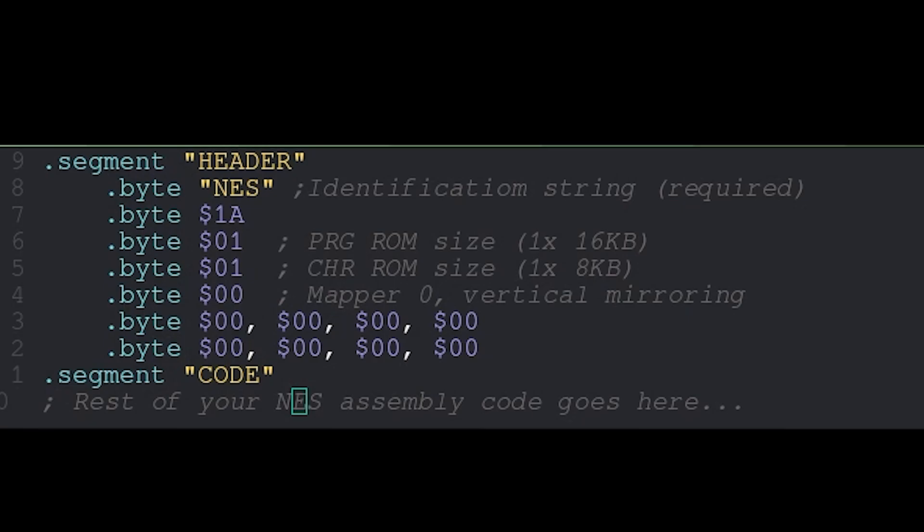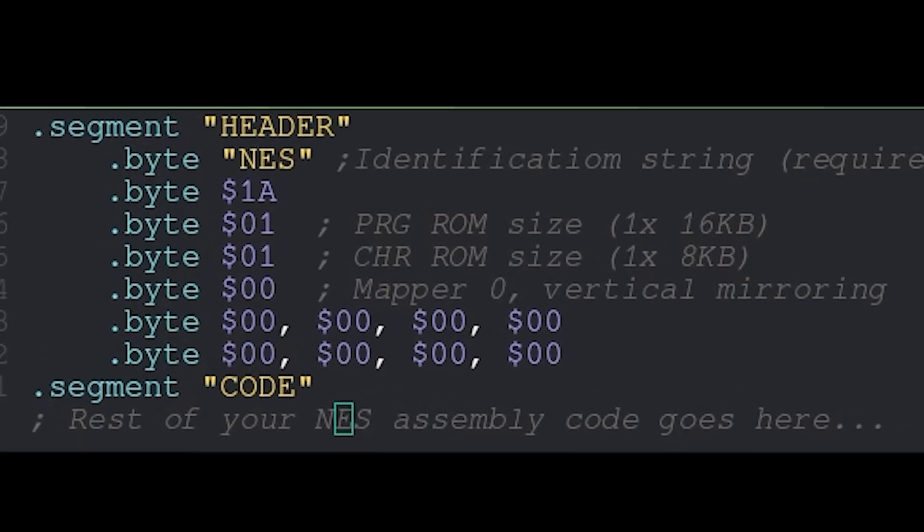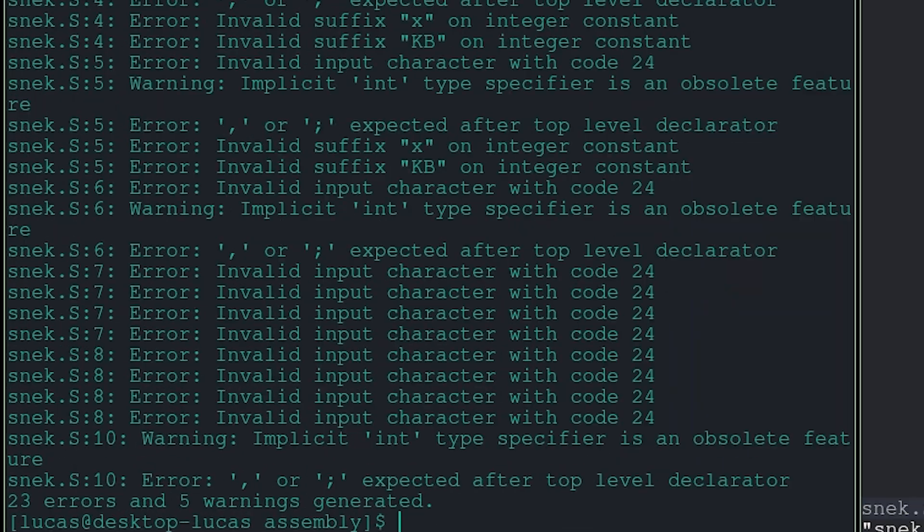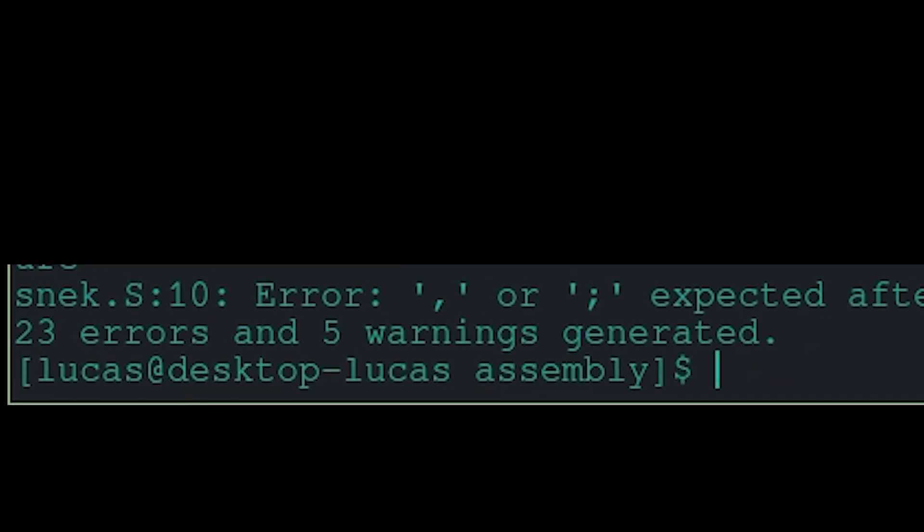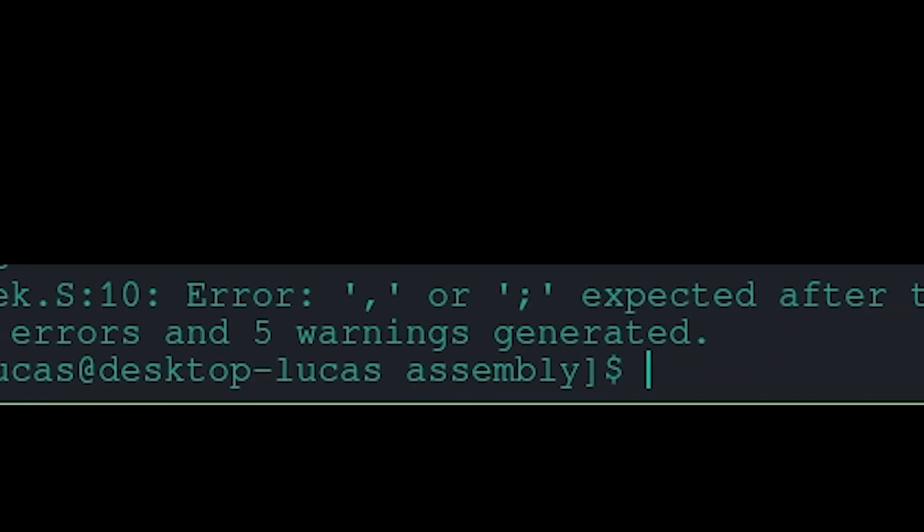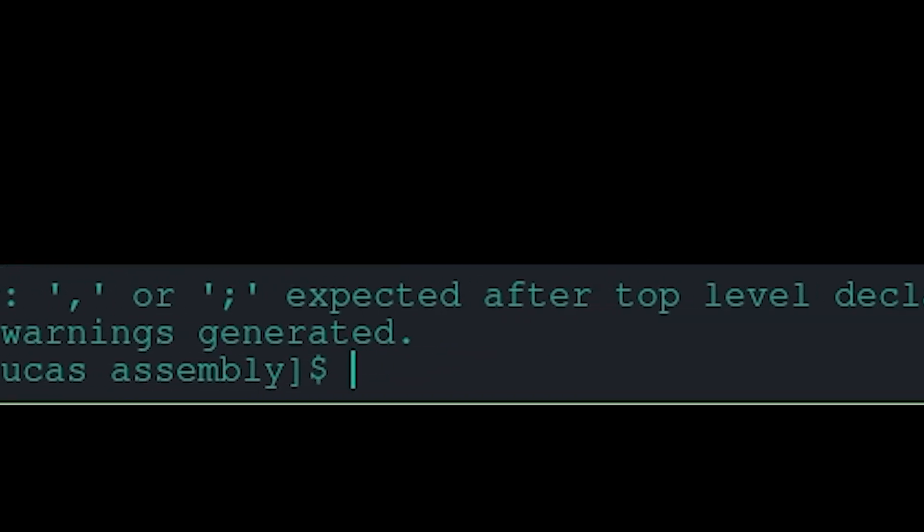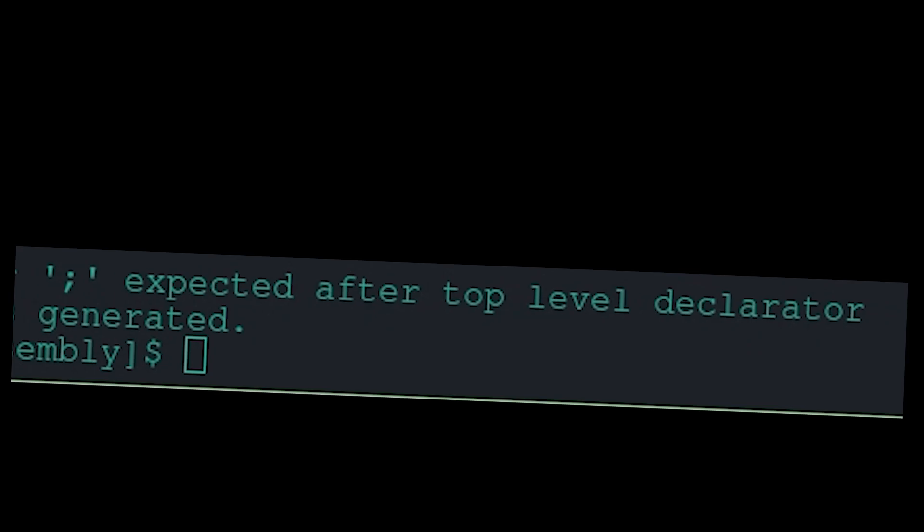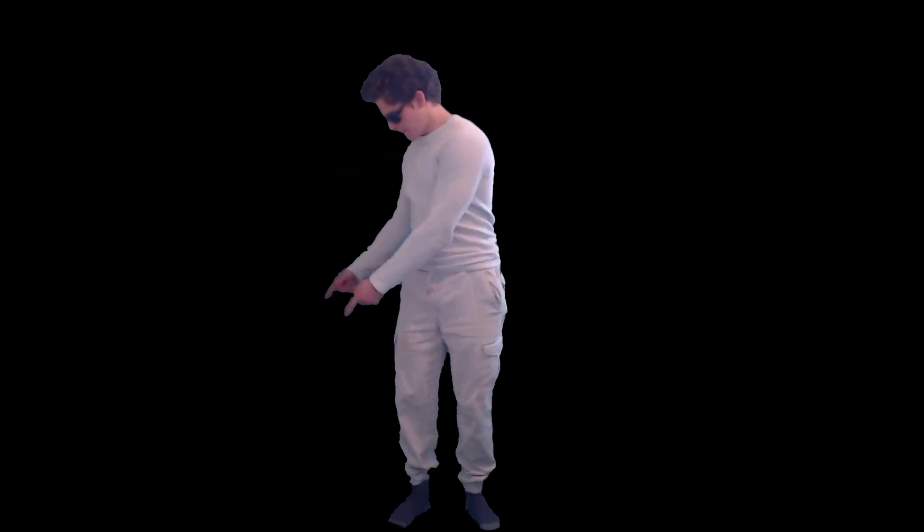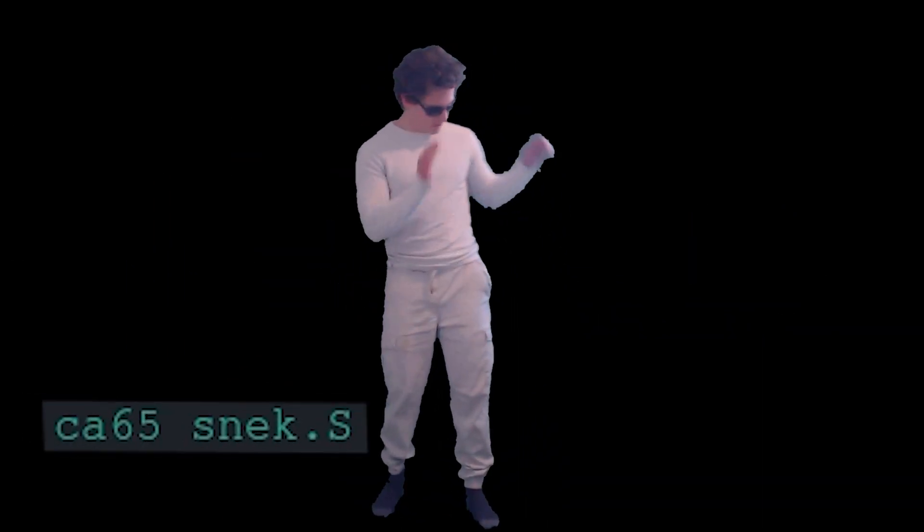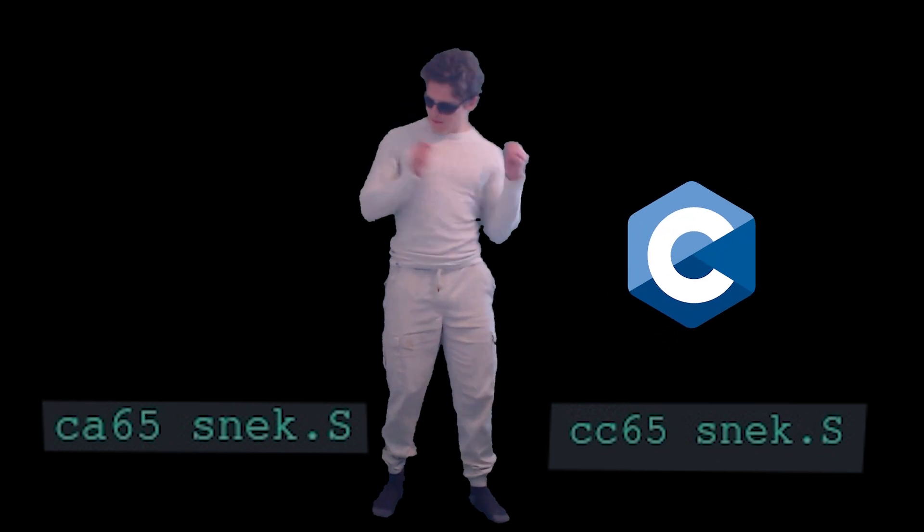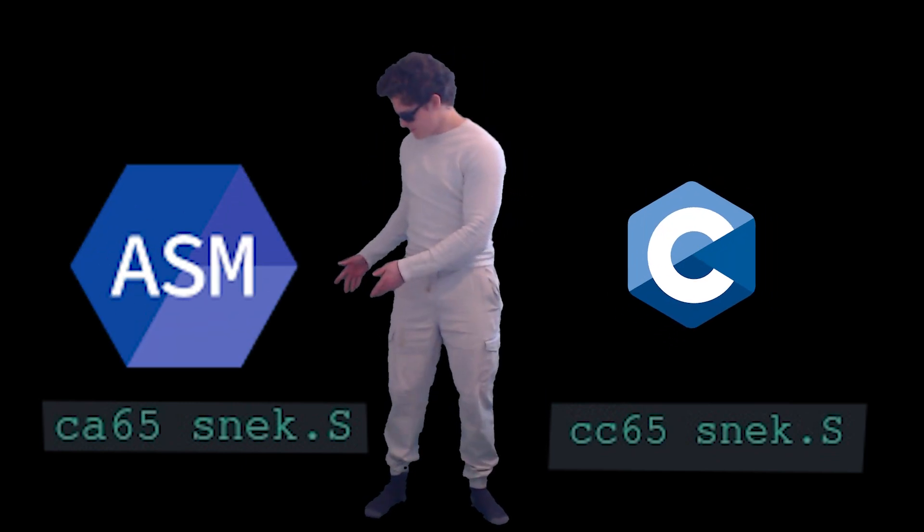First, let's make a simple application that will do absolutely nothing. Compile it. Run it. Why not compile? What do you mean error, comma or semicolon expected after top-level declaration? This ain't no C programming we're doing. Oh, we need to compile with CA and not CC. Because CC is for C, CA is for Assembly. This took me two hours to realize.